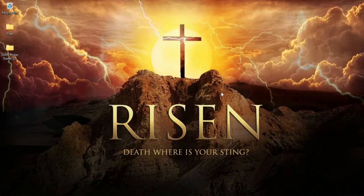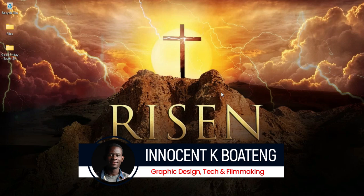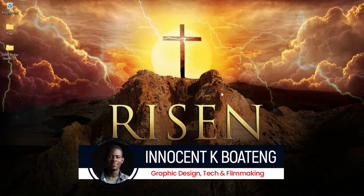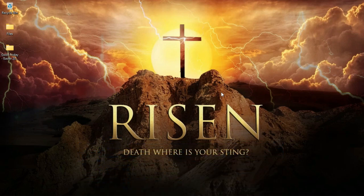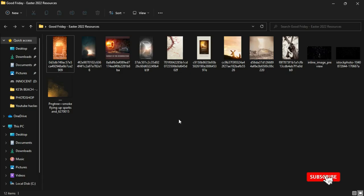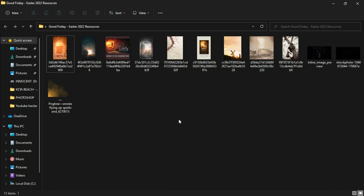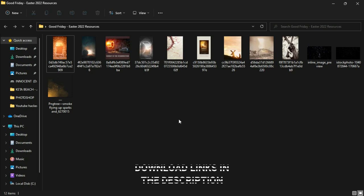Hi everybody and welcome to the channel, it's Innocent here. Over here we make videos like this — if that sounds like something you're interested in, kindly consider subscribing. Inside the description of this video will be a link to download all the resources that I'll be using. I got almost all of these resources from Pinterest and from Google, so I'll leave a link in the description.